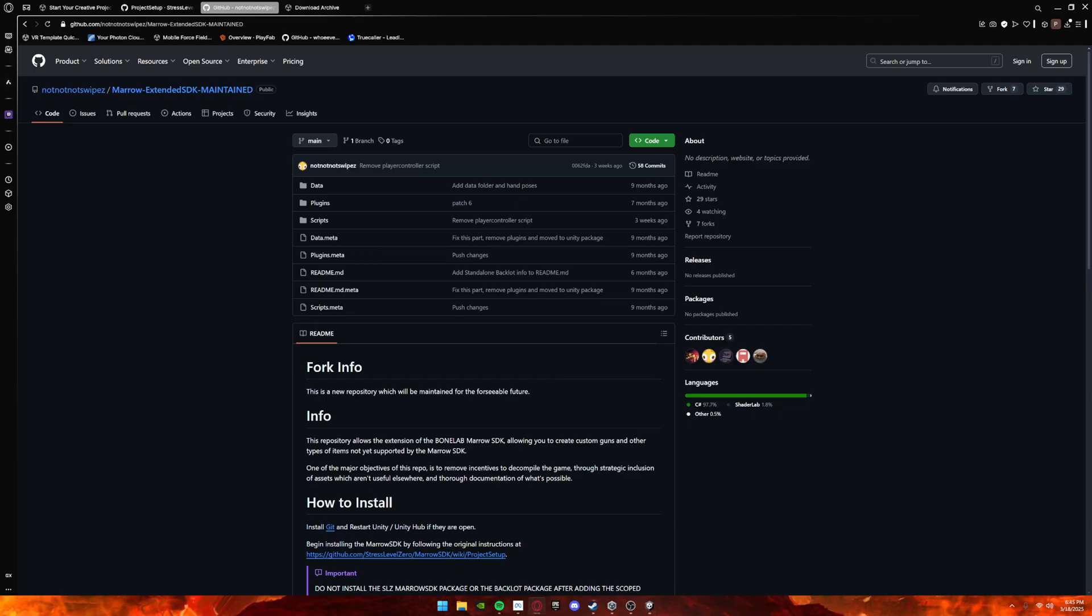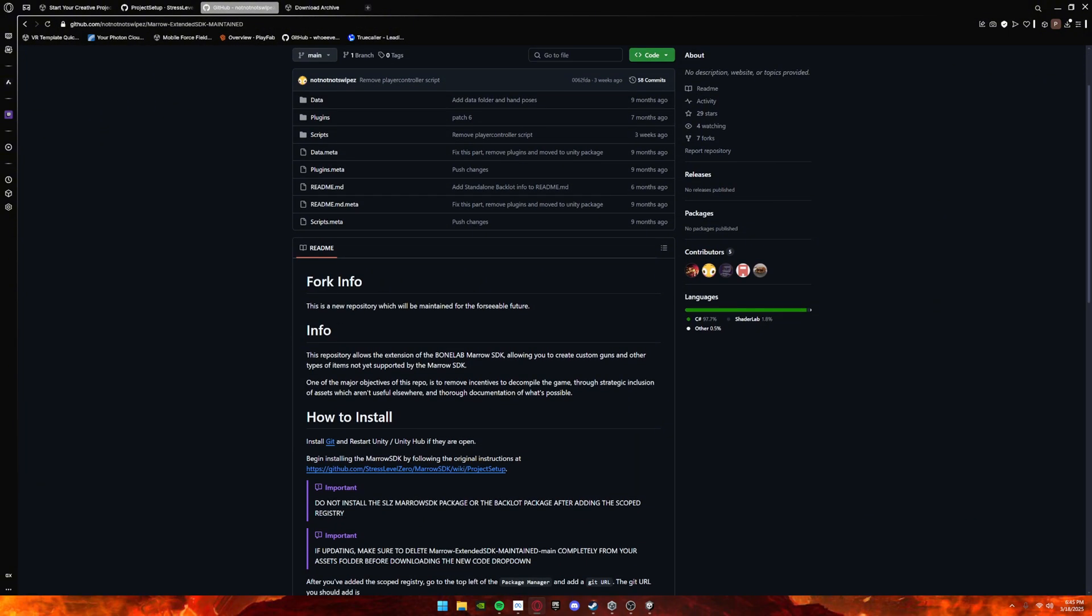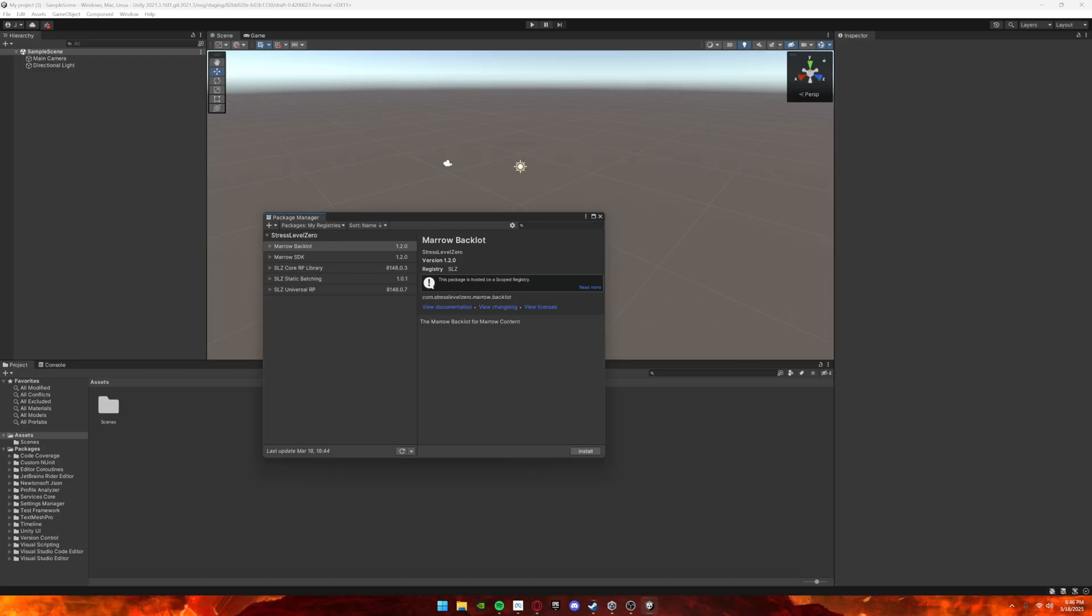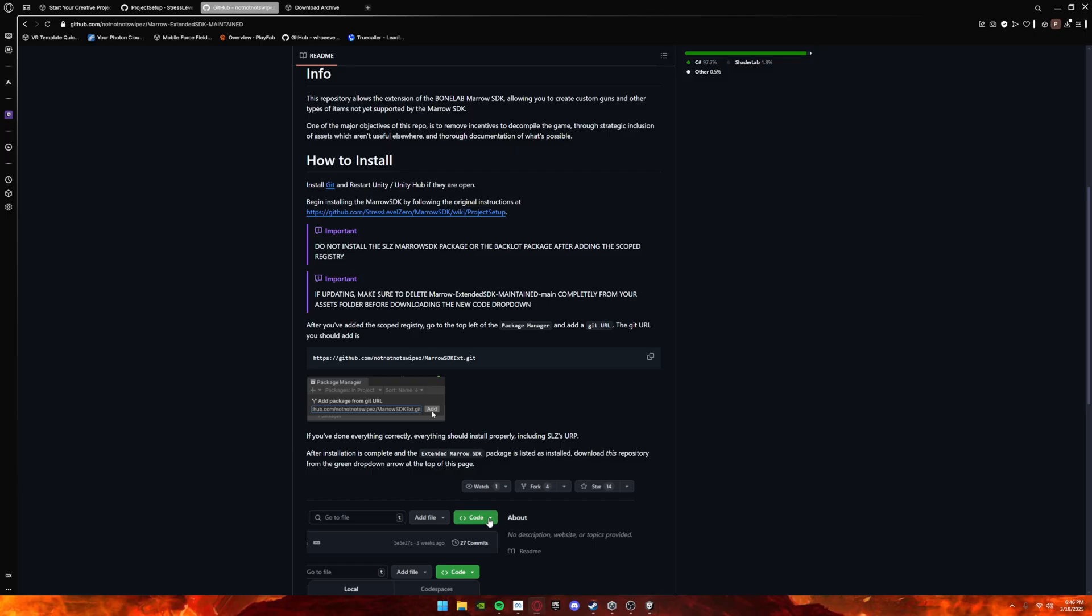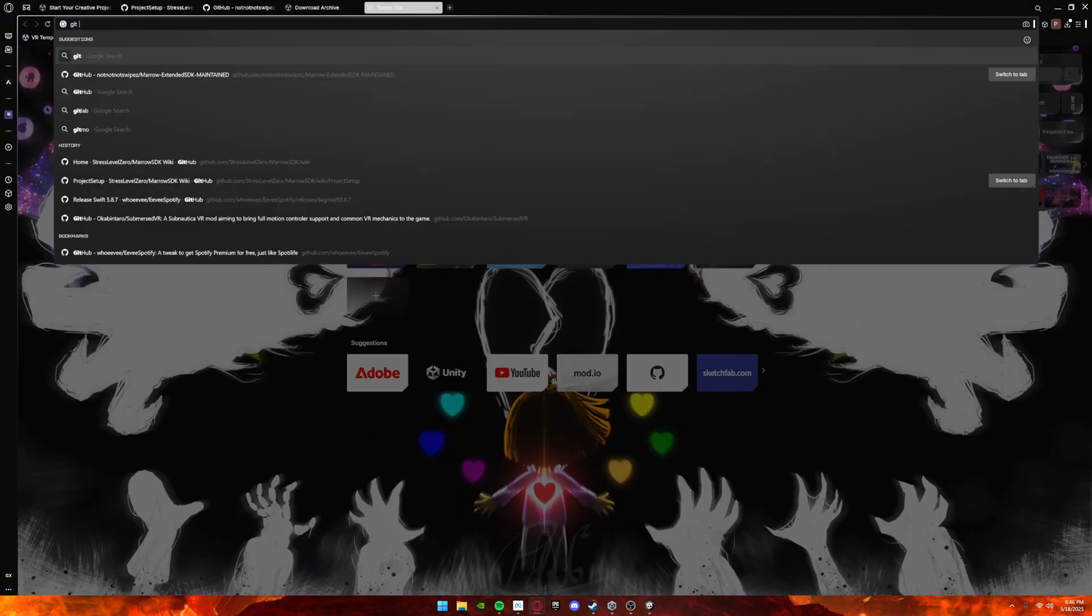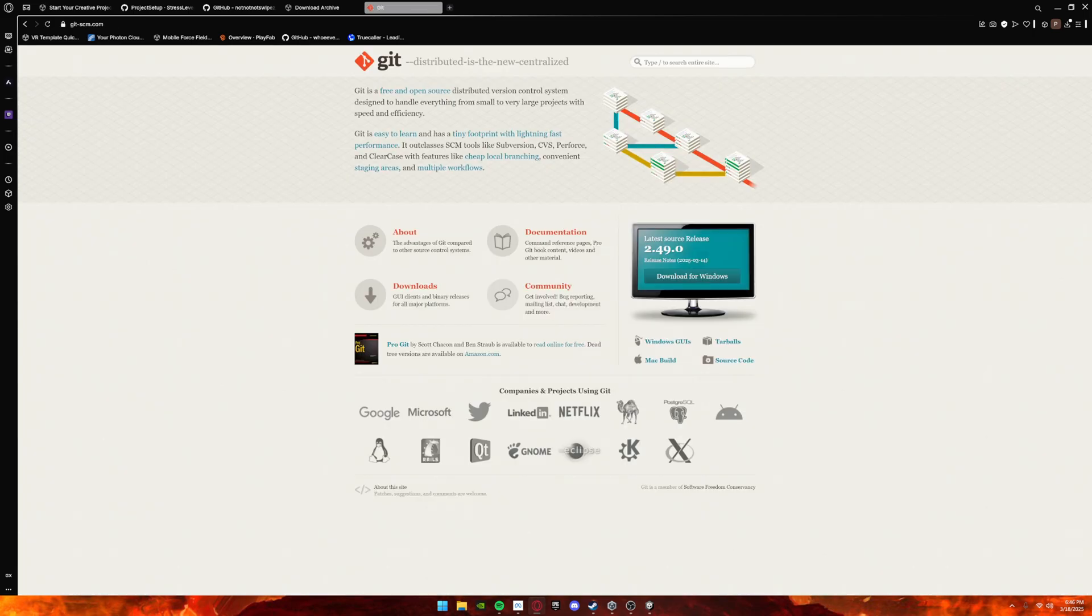What you want to do is go to the Extended SDK, go to here, and copy it. Some tutorials will make you click the plus, Get URL, paste it here, and click Add. But it won't work because you're missing a step, and I'm here to show you. Search Git, and then click Git right here. I know it looks a little weird, but trust me, it's nothing weird. It works perfectly fine.